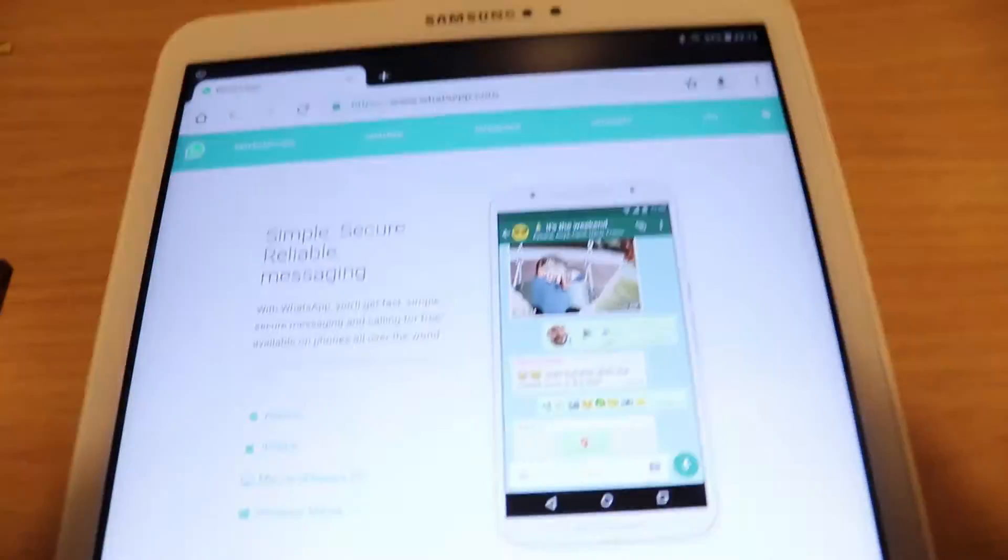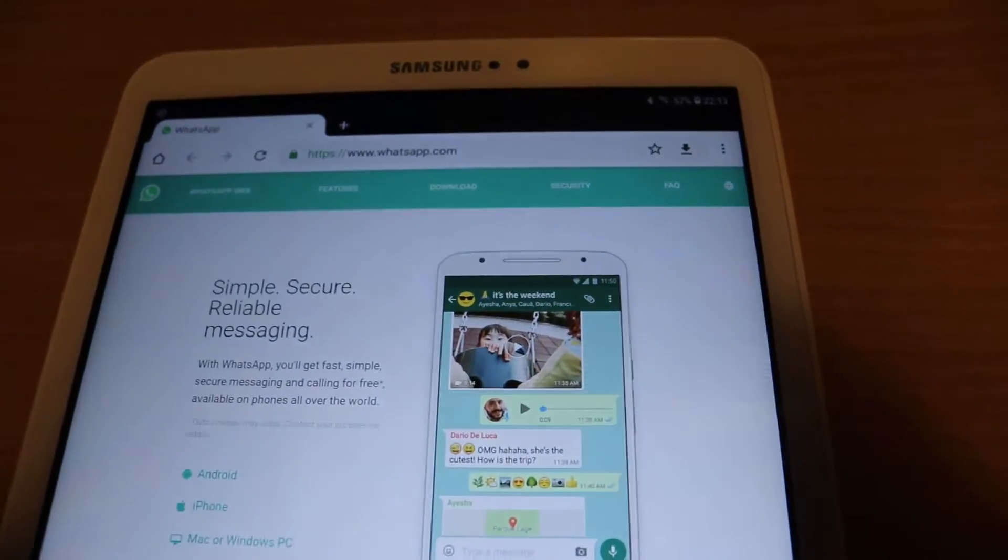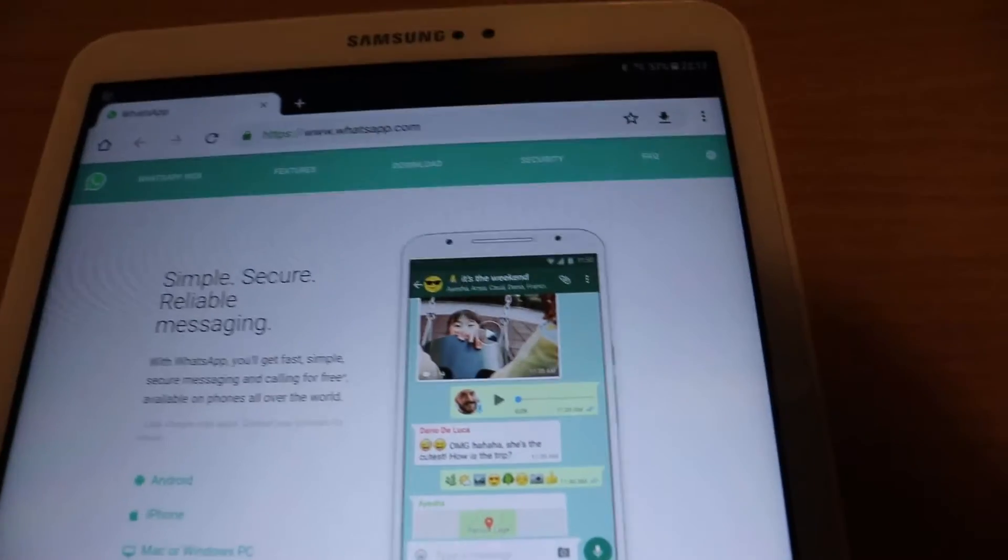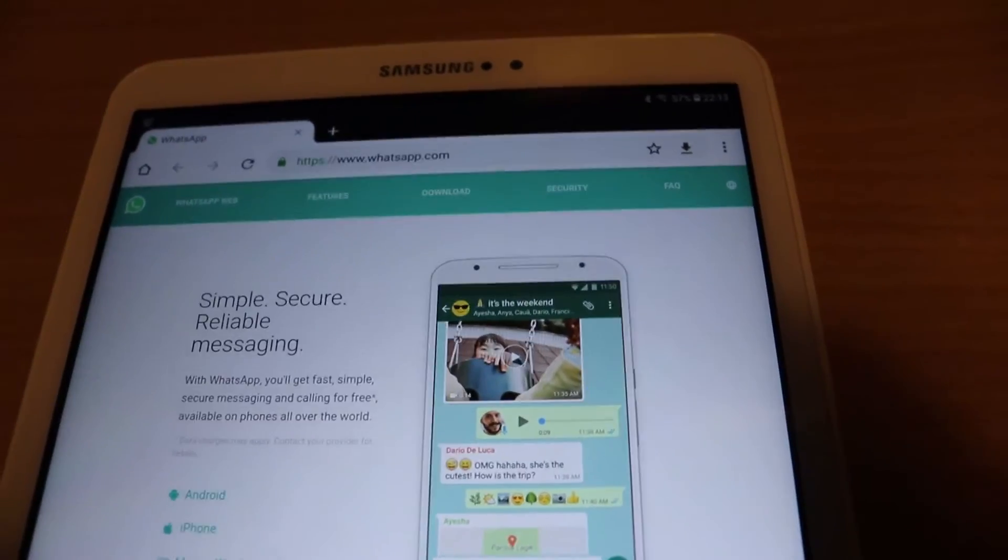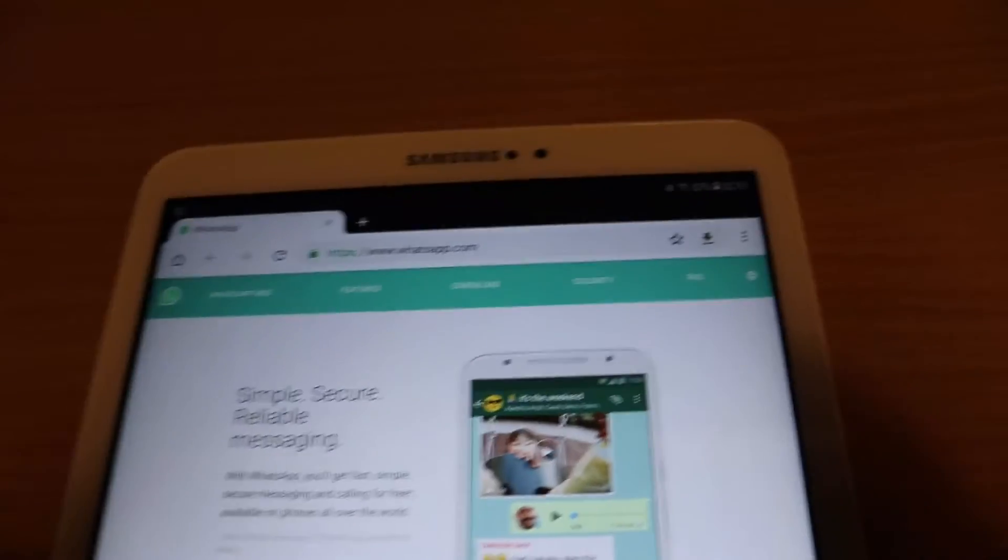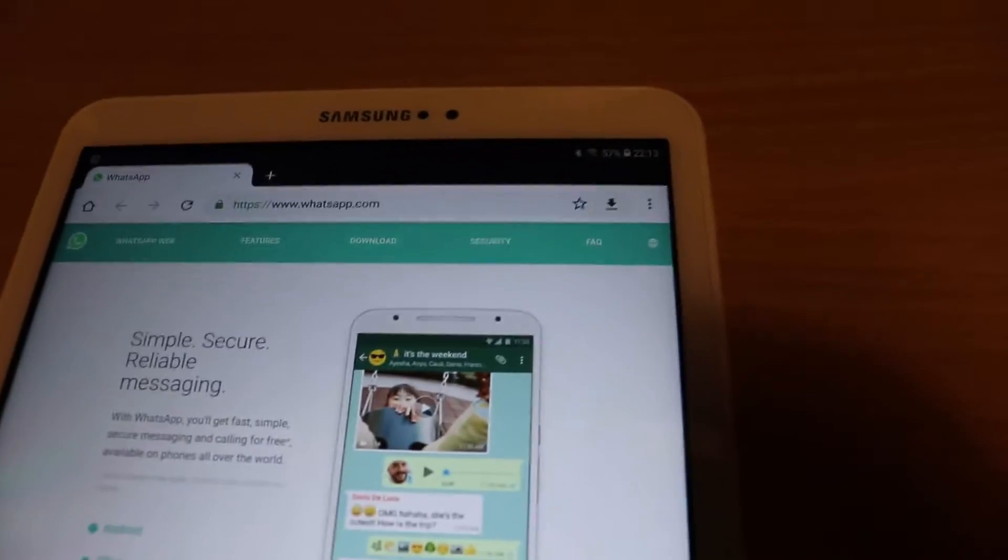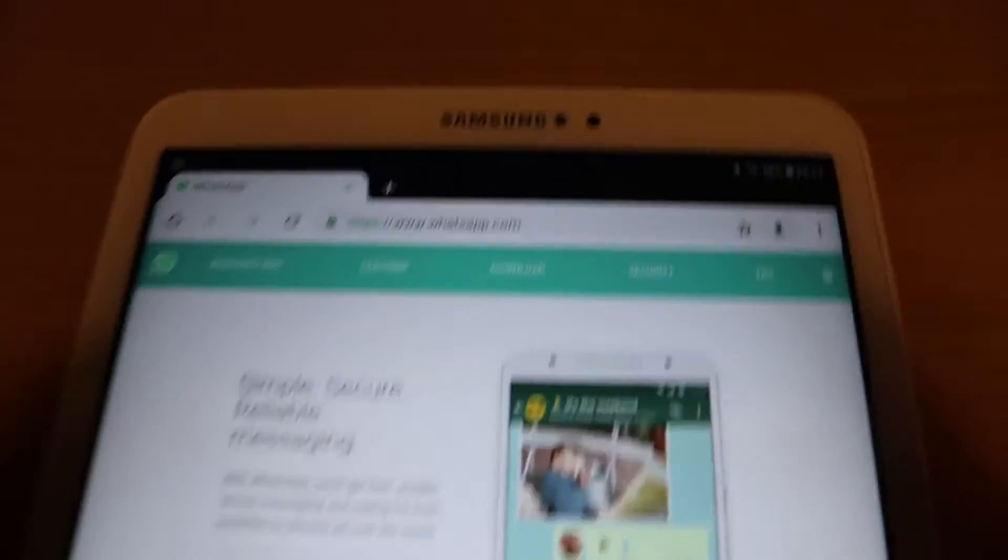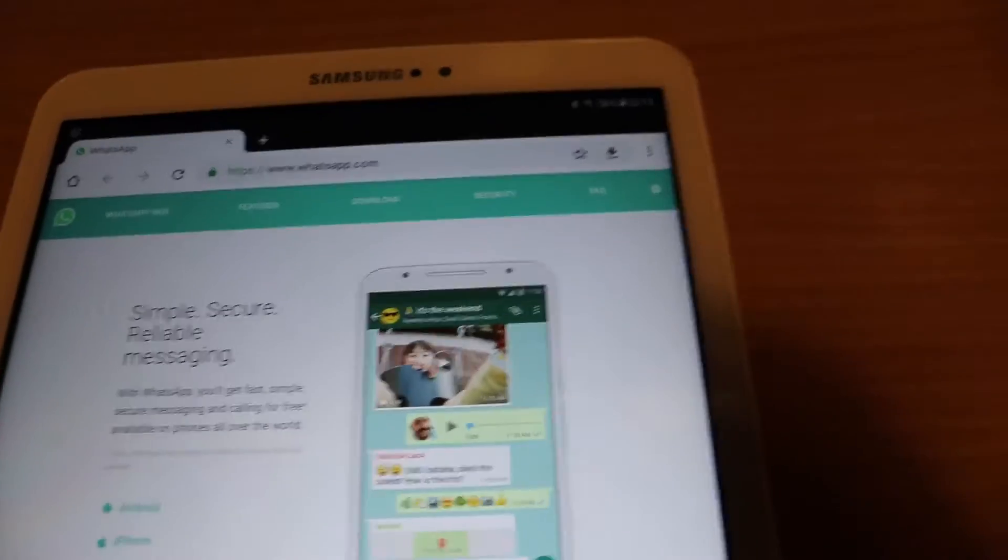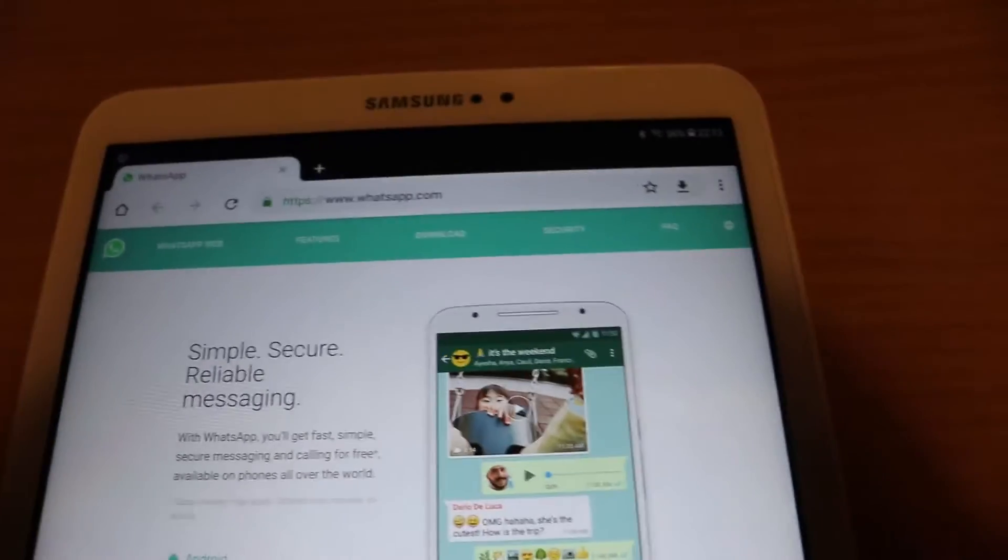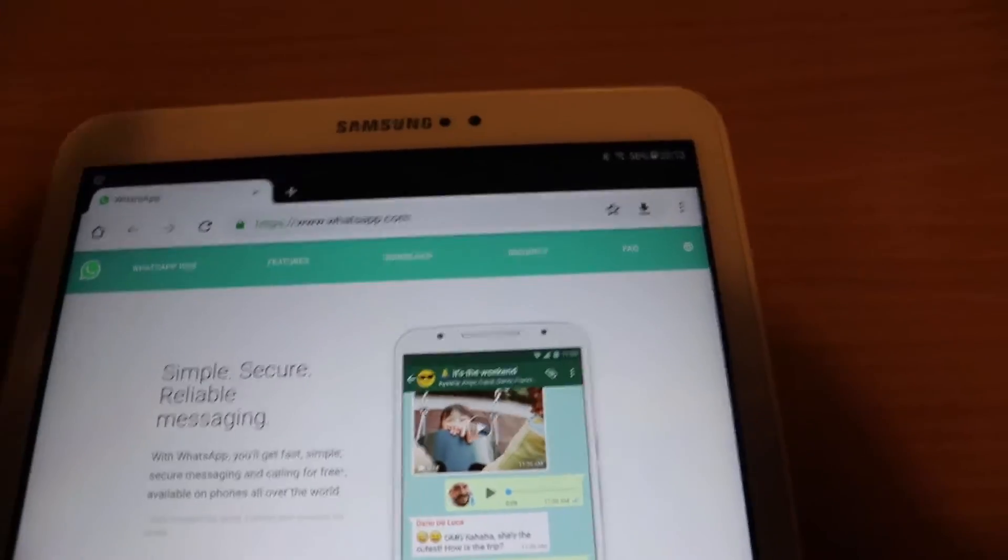So I got the tablet and if you install WhatsApp on your tablet app, it would deregister you from your phone so you can't use it on your phone, so it makes no sense. So I want to make it so that you could use both on your phone and the tablet.